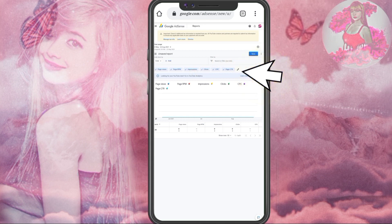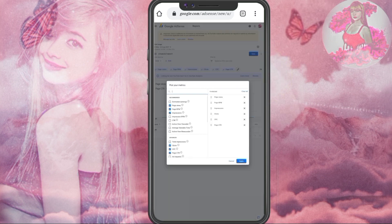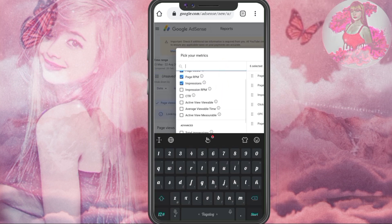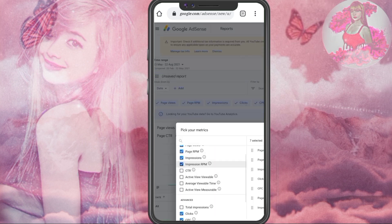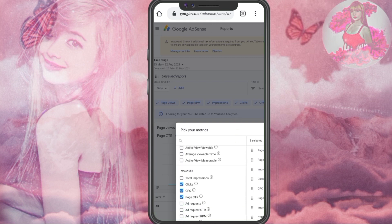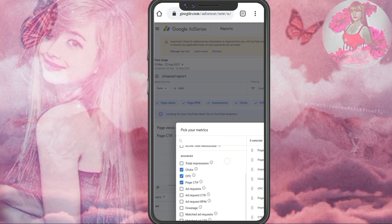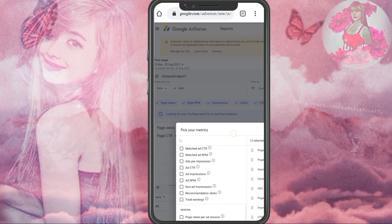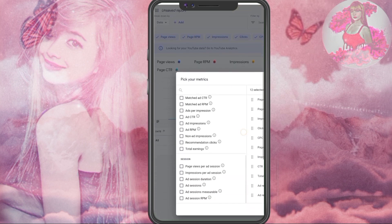So just click this pen or edit and pick the metrics that you want to see in your reports. We all know that page click, page click-through rate, and ad CTR are not indicated on YouTube Studio Analytics. So I'm going to pick those metrics. You can also add some metrics that you want to see on your report, but just click those necessary.